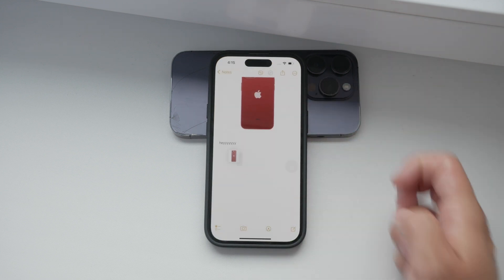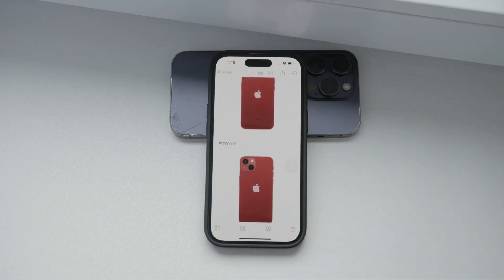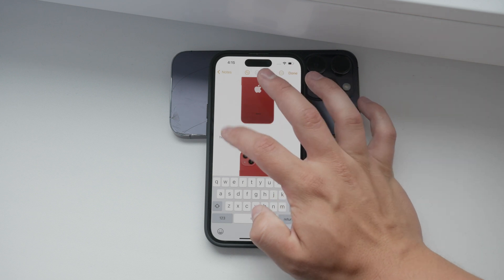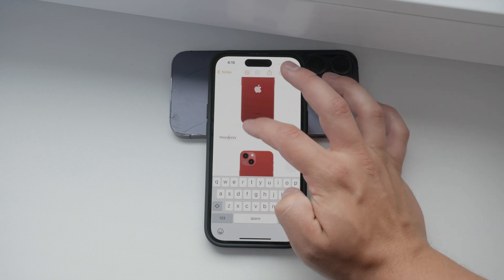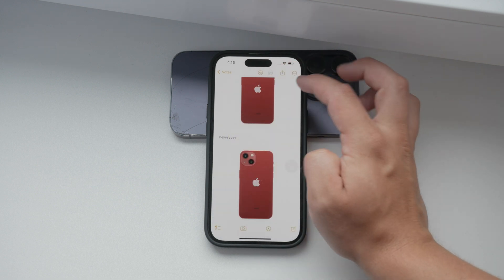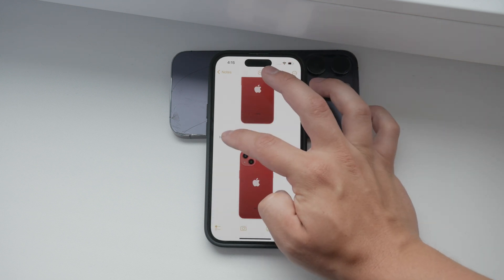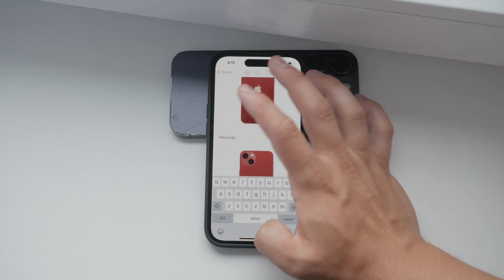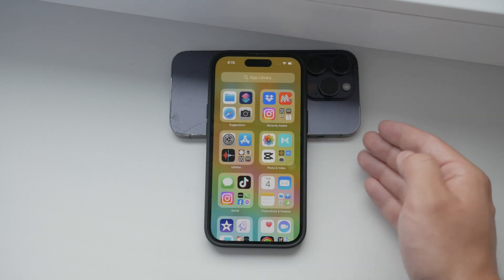This feature is particularly useful for copying and pasting text. Instead of the traditional method of pressing copy and then paste, drag and drop makes the process more intuitive. You can highlight text from various sources, including live text captured by your camera, and simply drag it to the desired app.